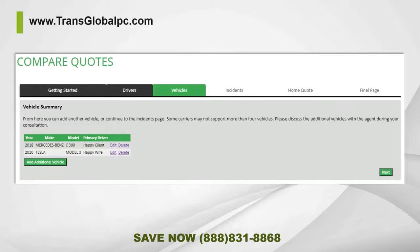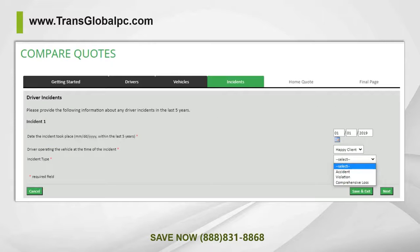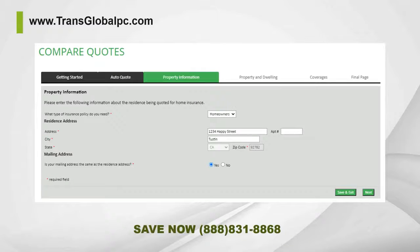If you have any violations within the past three to five years, be sure to input the detailed information, as that will greatly impact the rate. If you own a home, you'll want to bundle it with your auto to maximize your discounts, as the multi-policy discount given can be up to at least 30%.